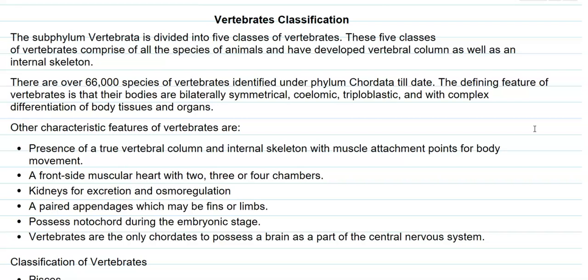All organisms possess a notochord mainly during the embryonic stage of the life cycle, which further develops into the vertebral column in the later stage of the life cycle.